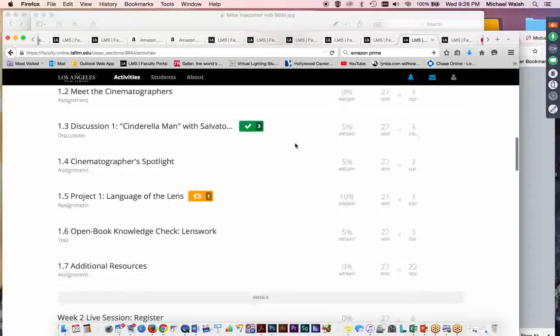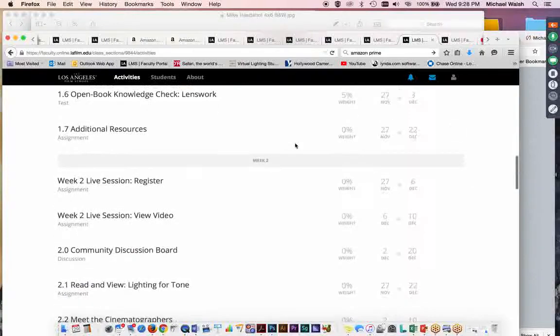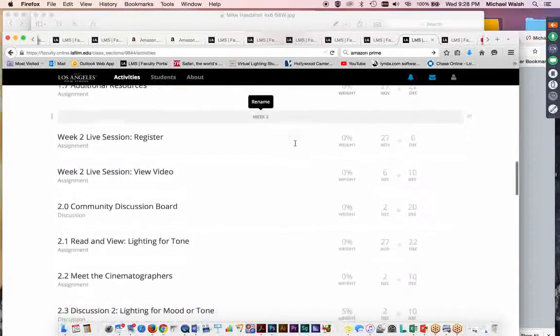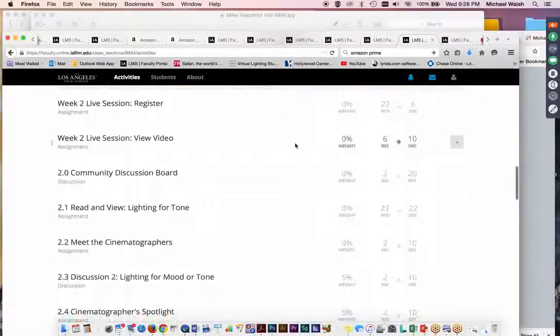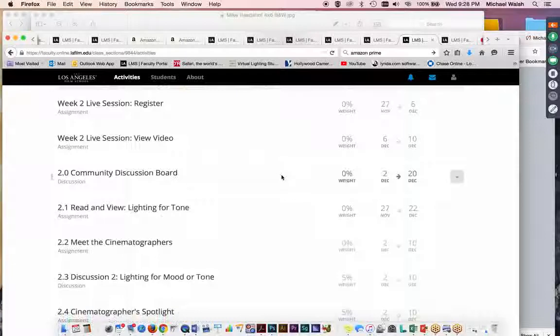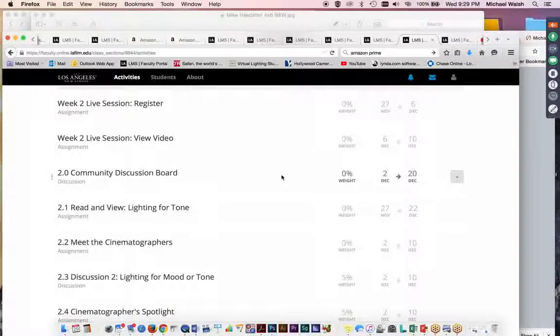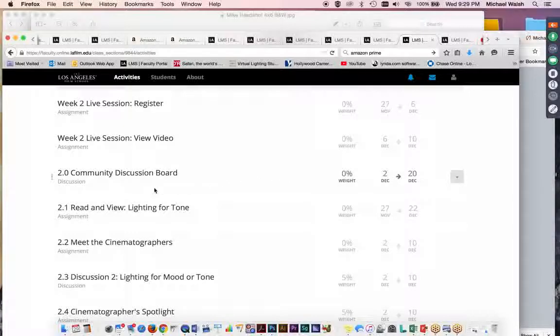In week two, we will talk about lighting for tone. So, we're going to take what you learned in lighting one and two. And we're just going to delve, keep delving deeper into the concept of lighting and how it produces non-verbal cues that help support a storyline. Themes in the story, the tone of a scene, or the tone of an entire film. And we're going to talk about that more deeply here.